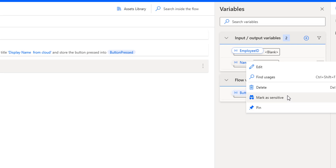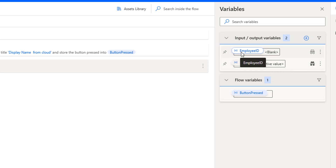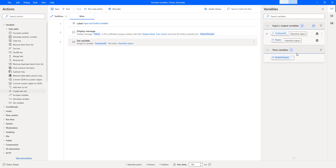I'm going to mark it as sensitive. There you can see the input variable 'name' is now marked as sensitive. In the same way, for output variables, I'm going to click on more commands and there you can see 'Mark as sensitive'. In this way we can hide the values at runtime.